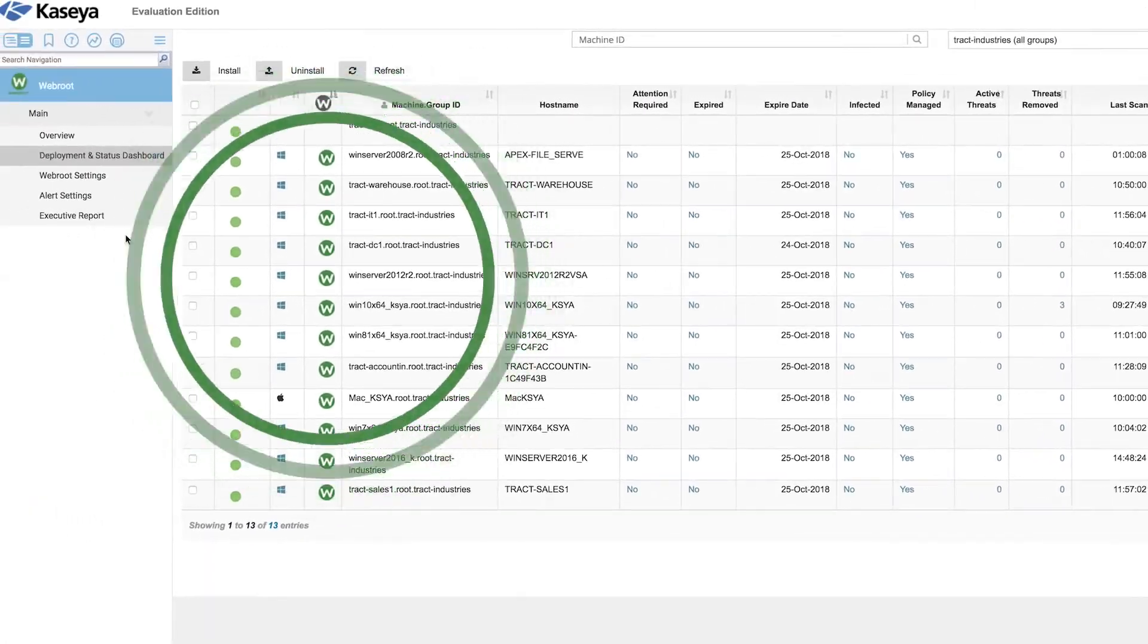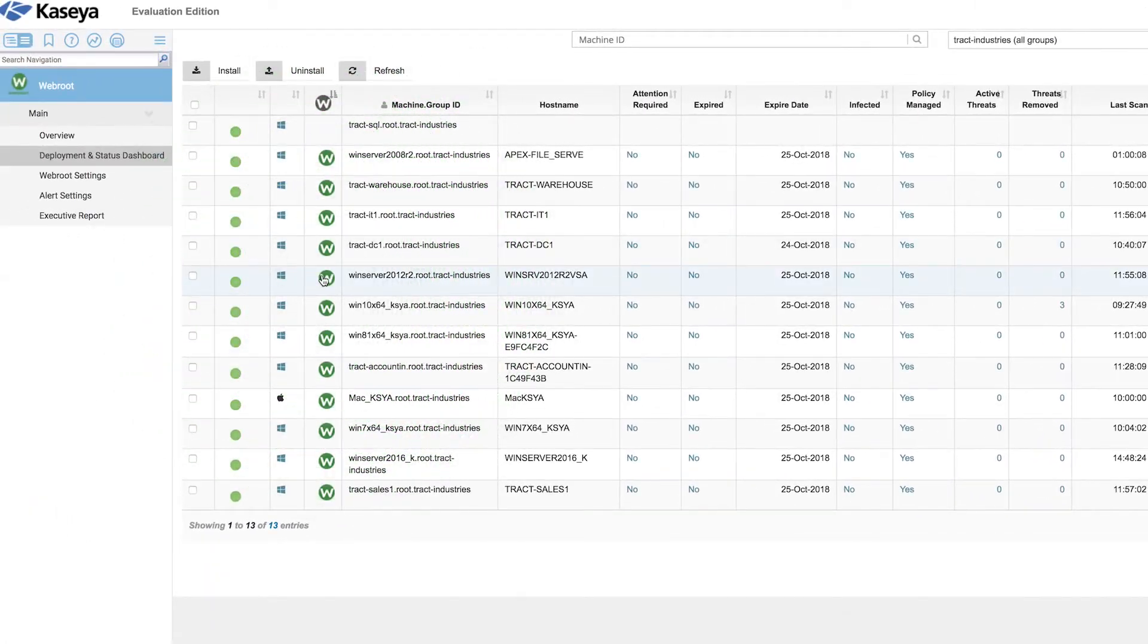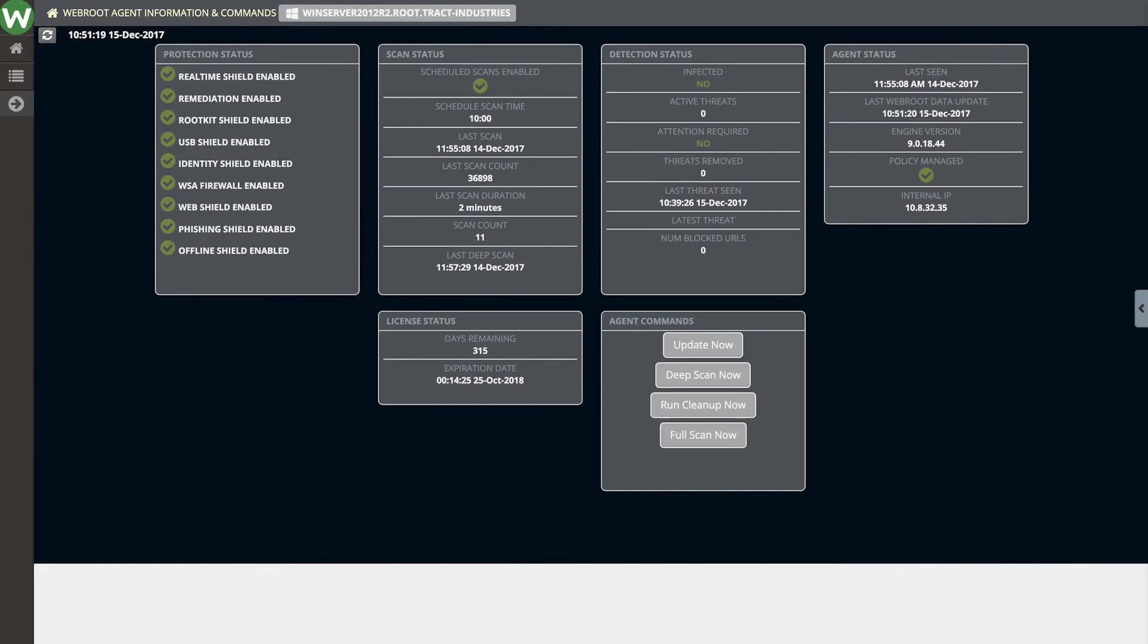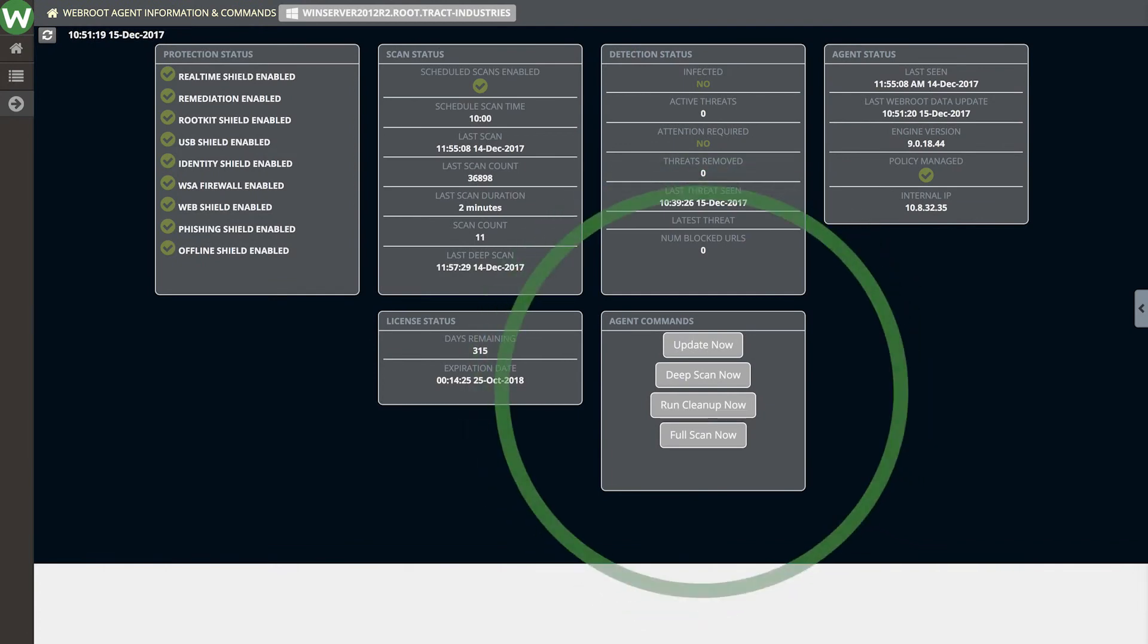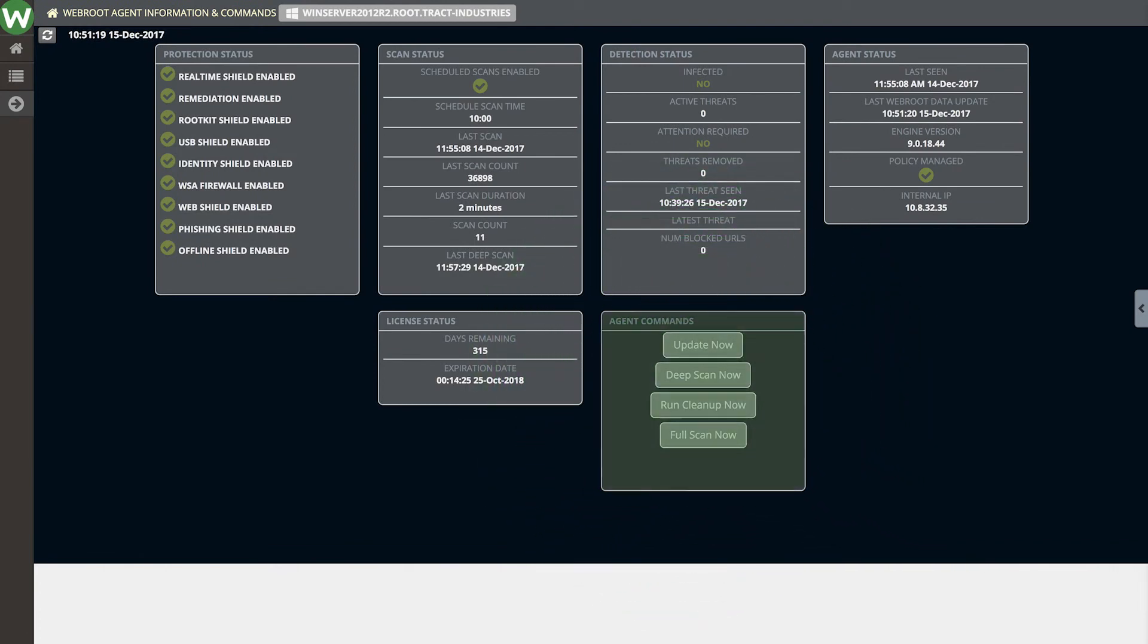You can click the Webroot icon to get a detailed page containing all the information about a particular machine's Webroot settings and status. You can also update the agent and perform remediation tasks.